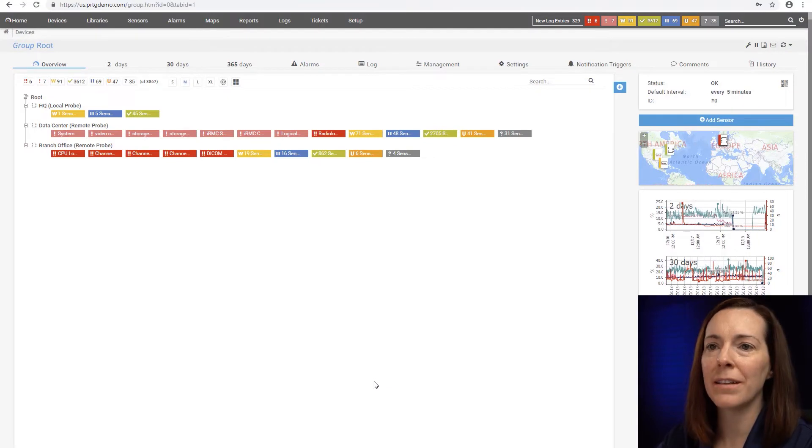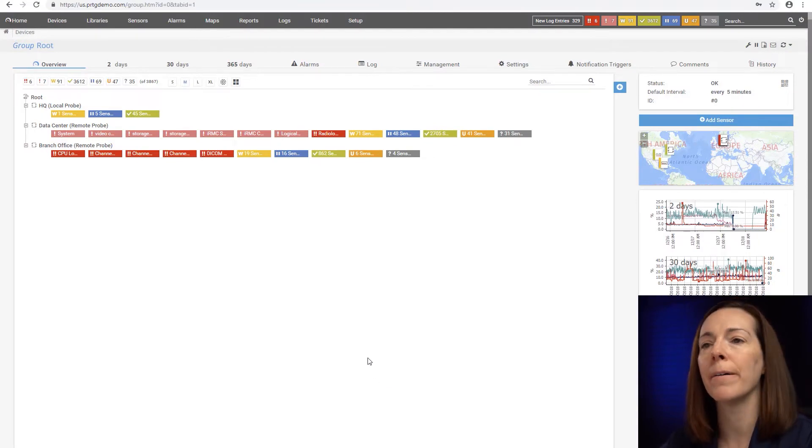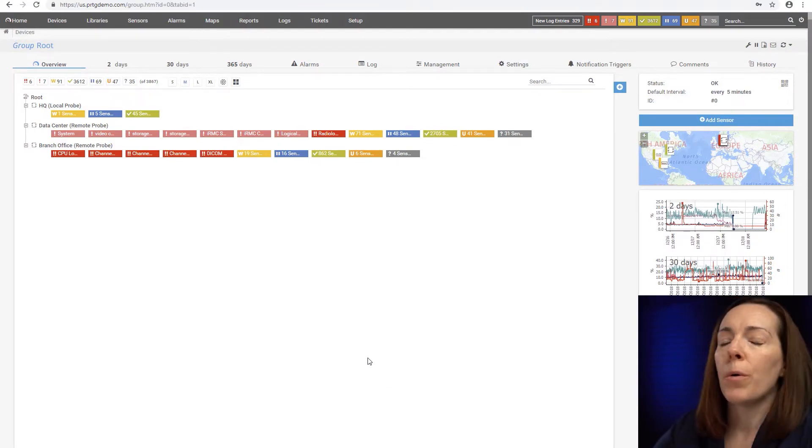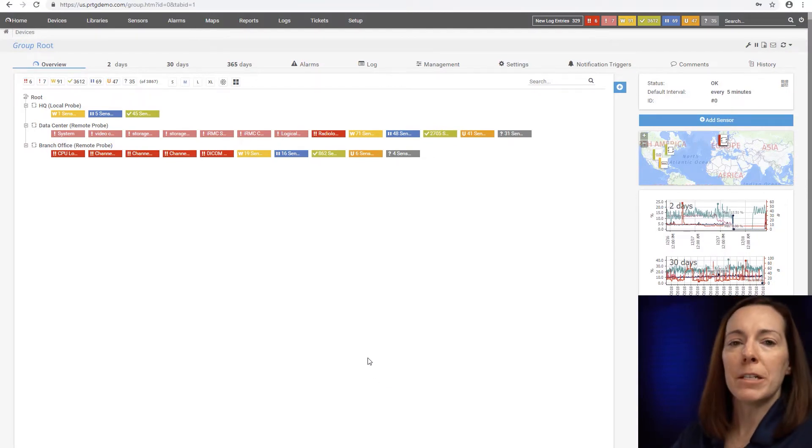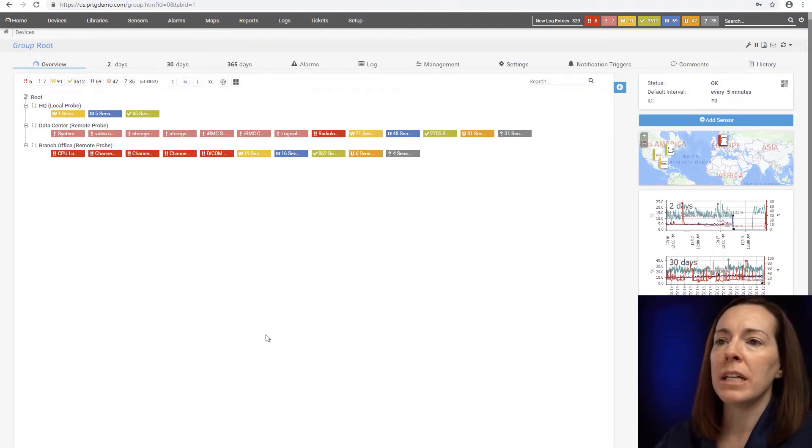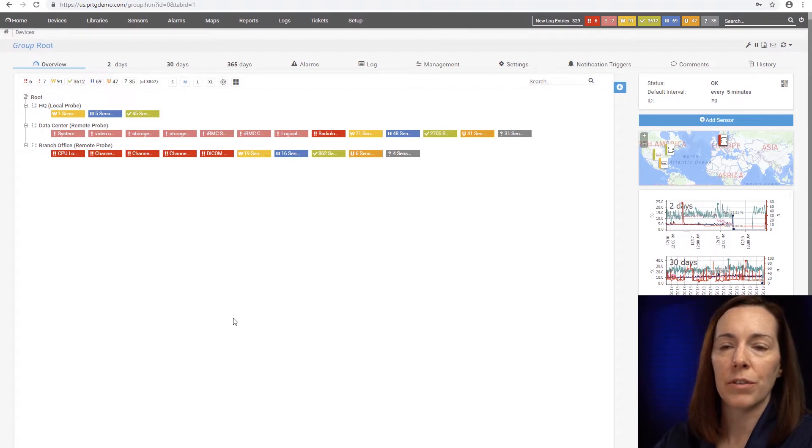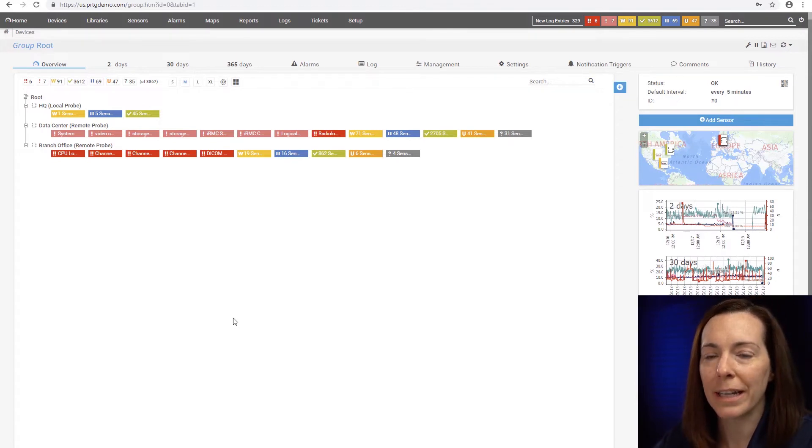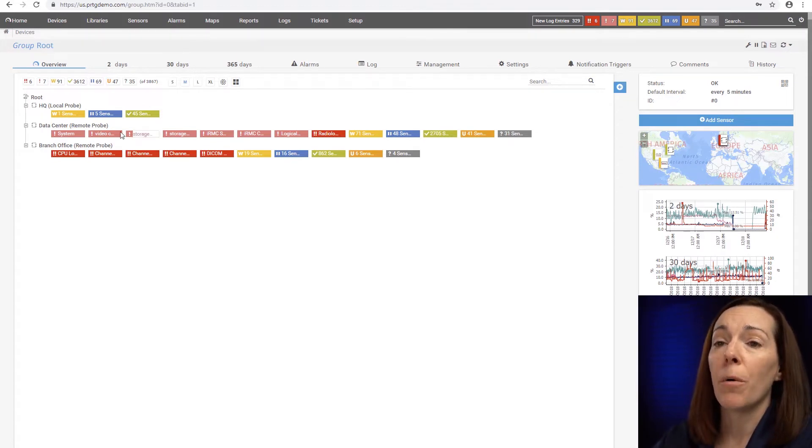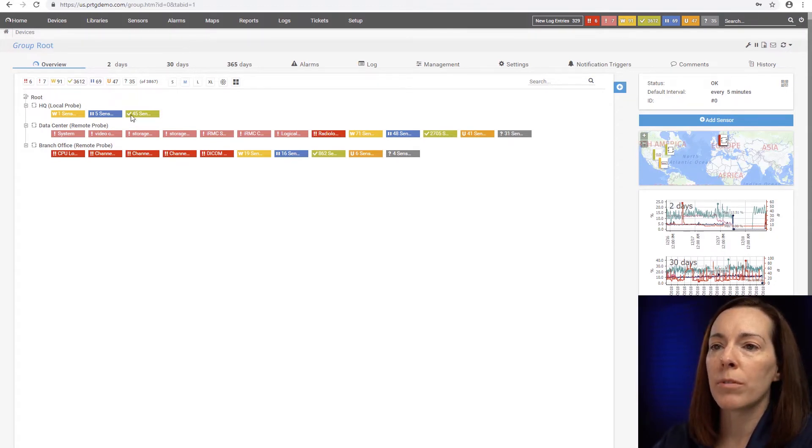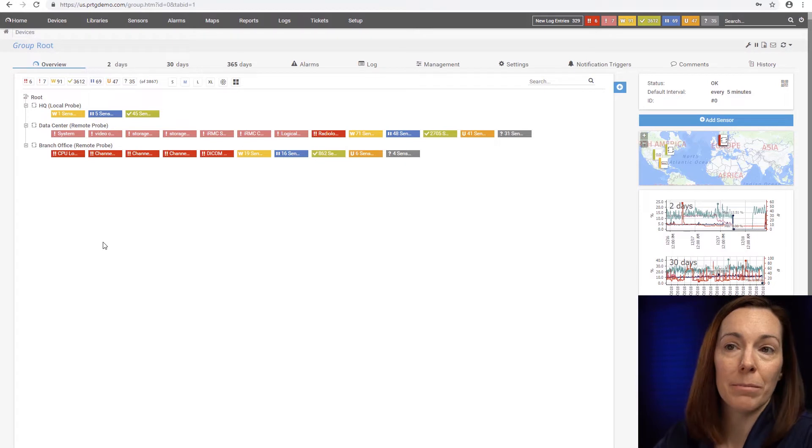Let's get started looking at the device tree right now. So everything we do in PRTG is through the device tree. It's a big hierarchy. So it starts with root because it's the top of your tree.